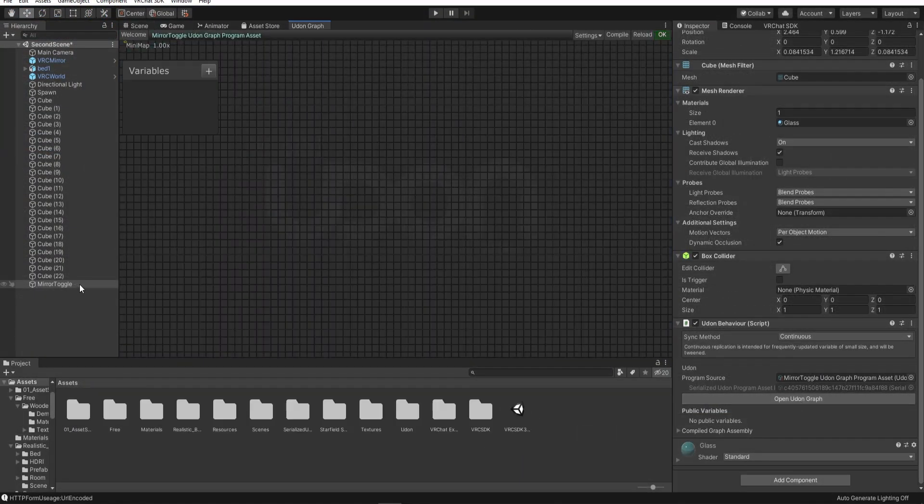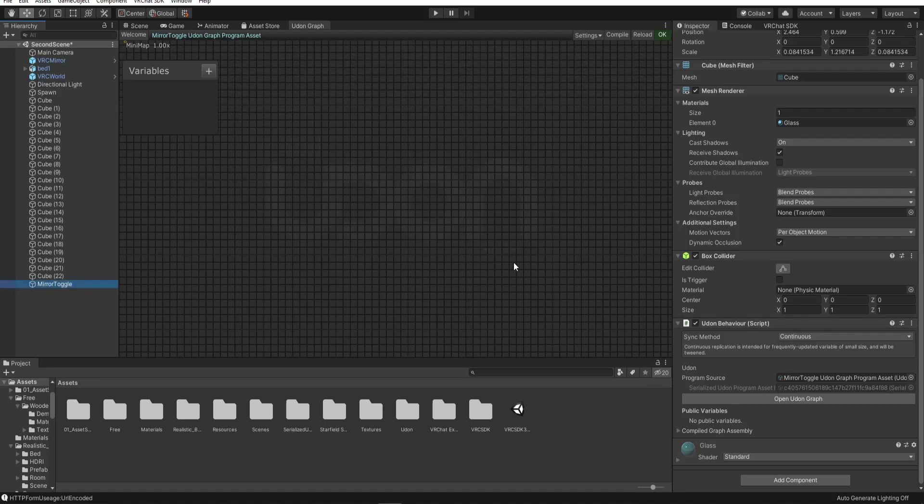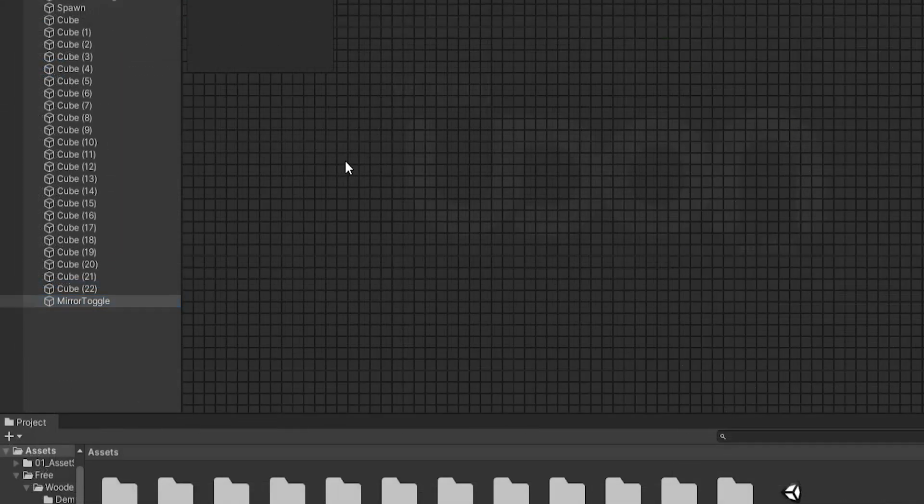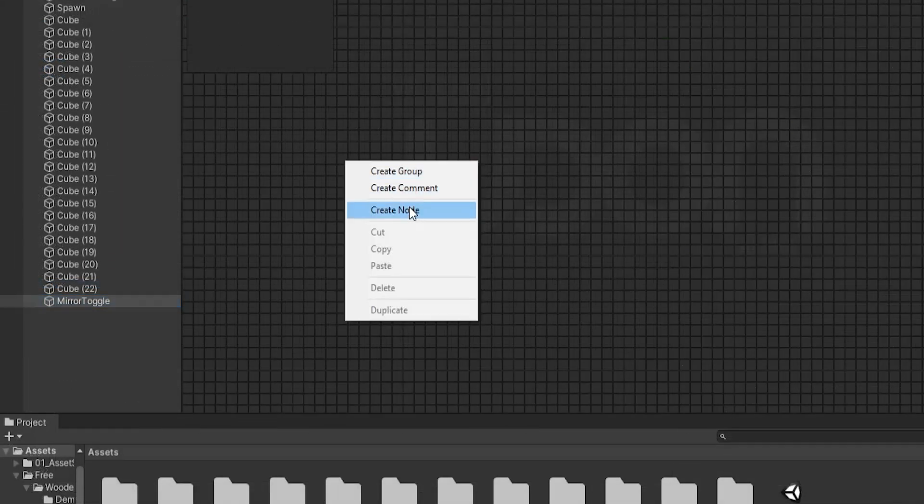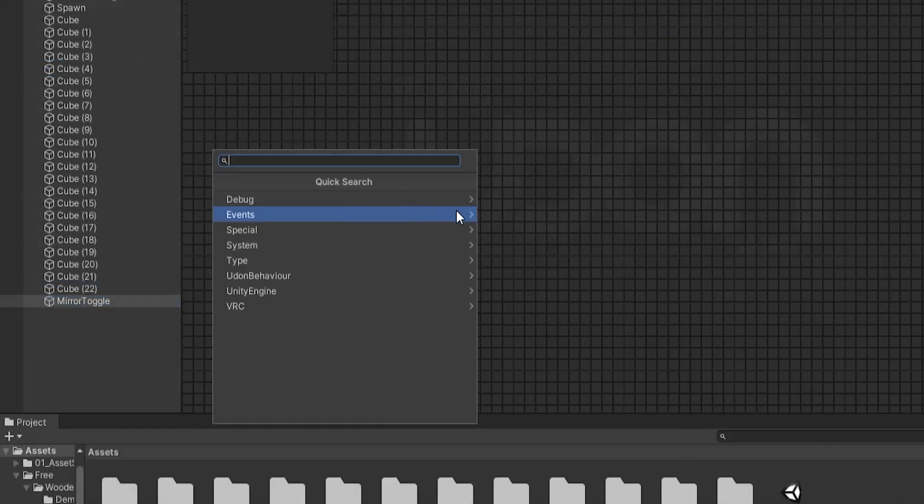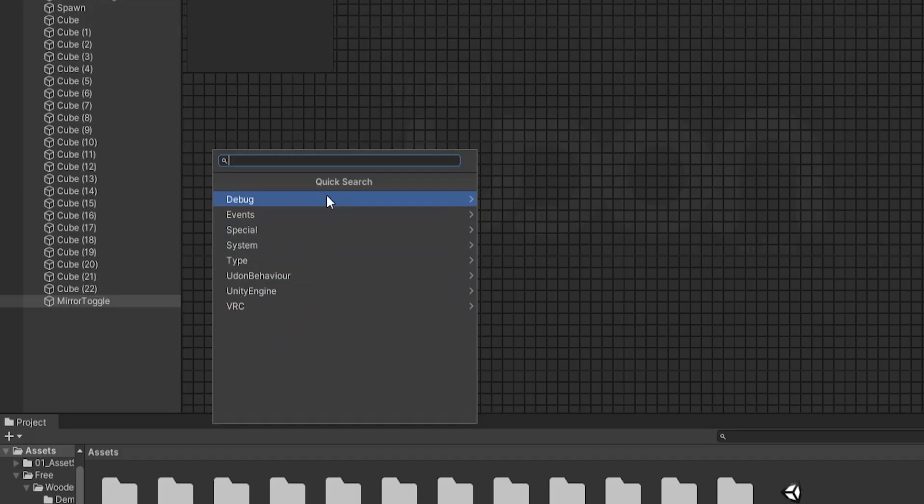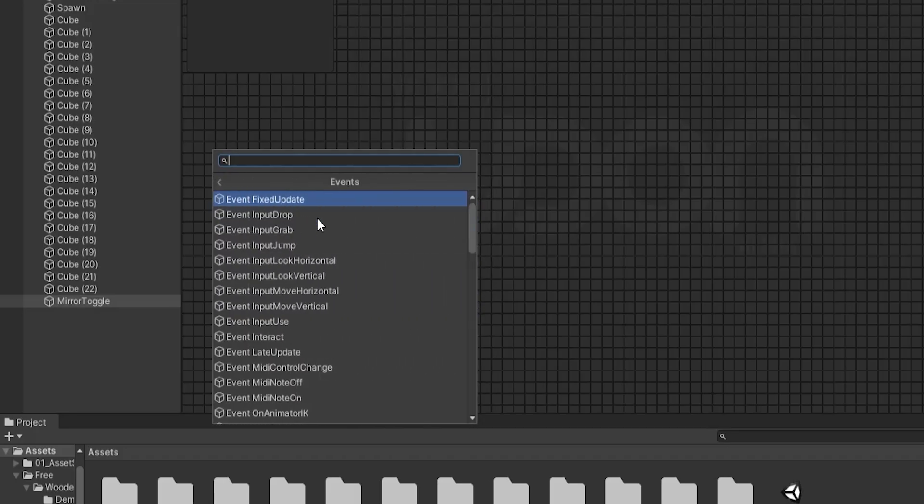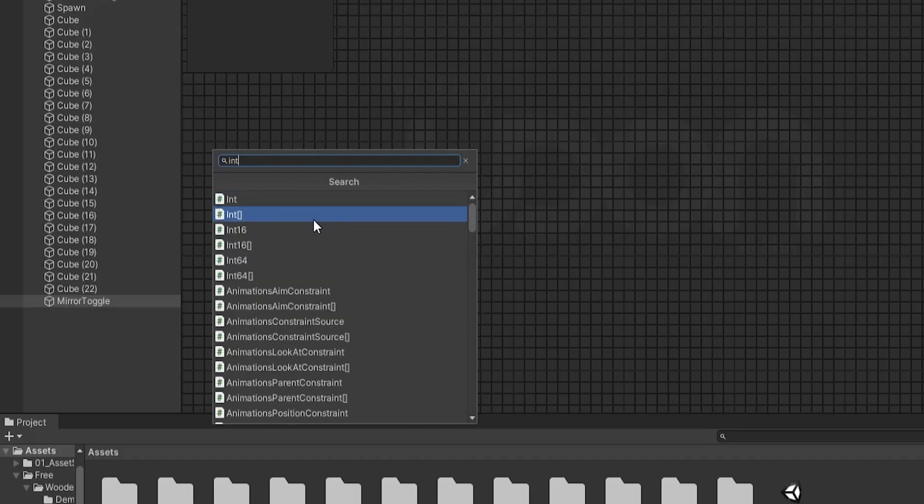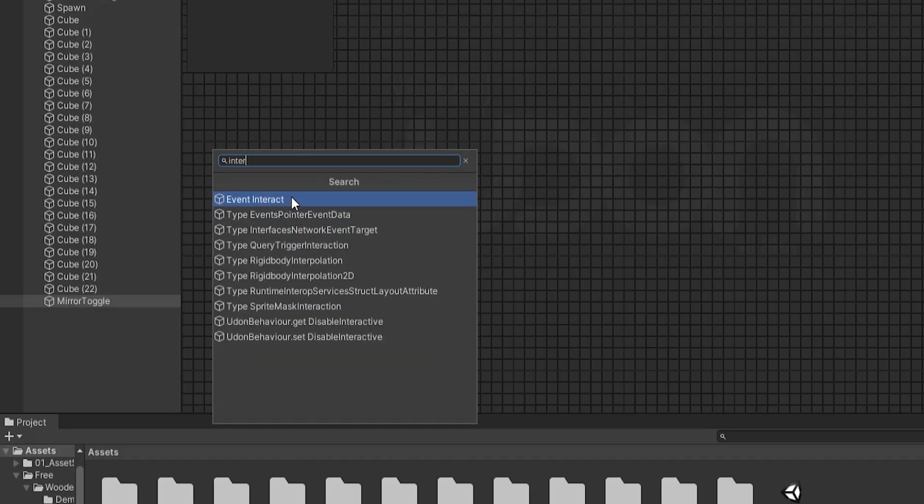So what we want to do is when we interact with this object, we want to set the mirror active or inactive. Within the Udon Graph, right click and click on New Node. Under Events, go to Event Interact. This will make the object interactable.